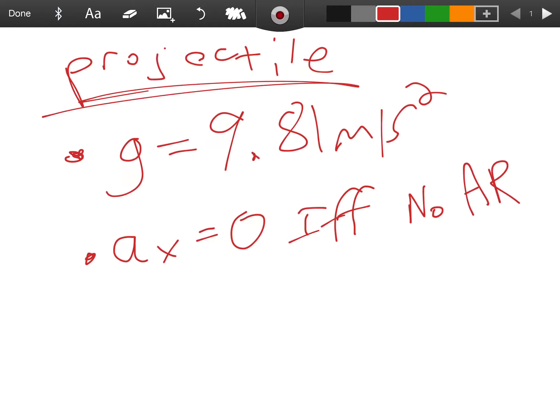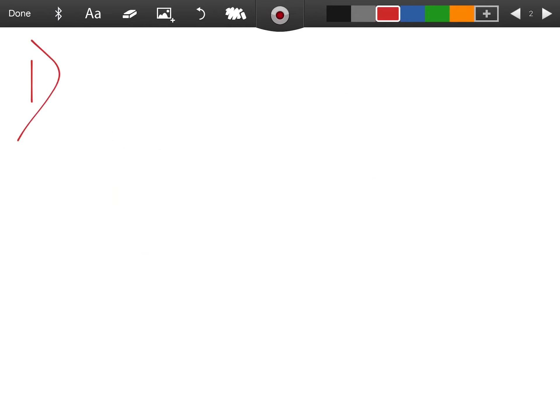And we're going to assume there is no air resistance unless the problem actually tells us there is air resistance. Those are the two main assumptions that we're going to deal with.